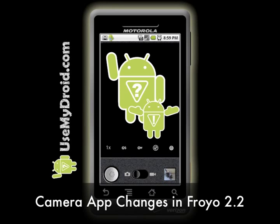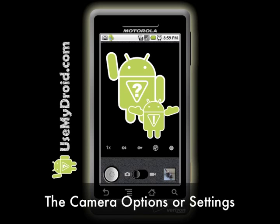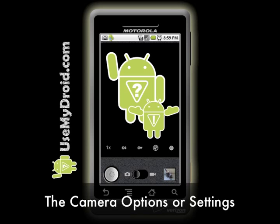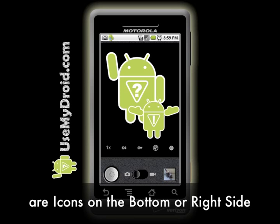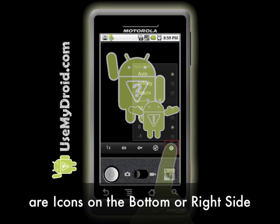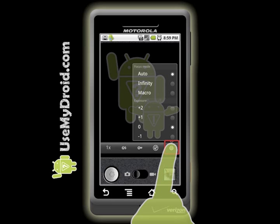Camera App Changes. A few things have changed with the camera, but we'll focus on the camera's options or settings. They are now shown as unobtrusive overlay icons on the bottom or the right side. Your old camera options are all there. In fact, there are even some new ones.